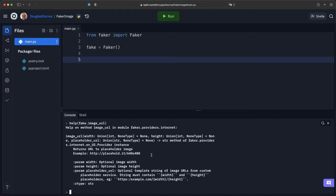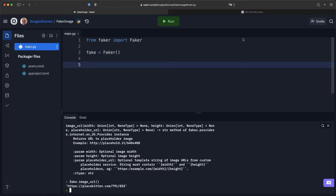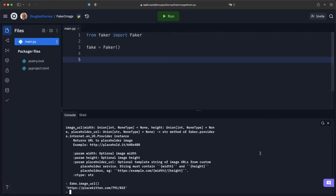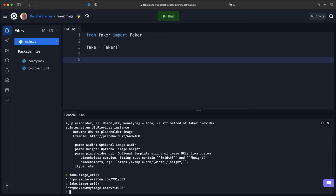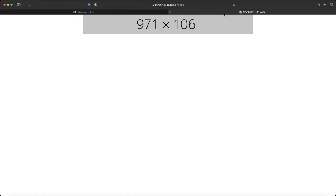There are also several others out there. So if I call fake.image_URL, you'll see it gives me a URL. If I visit that URL, it's a picture of a kitten in the snow. If I call this again, it's giving me one this time from dummy image. I'll open that one and this time it's just a more generic placeholder.